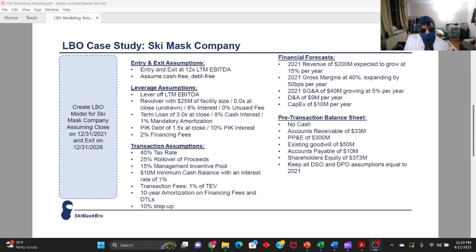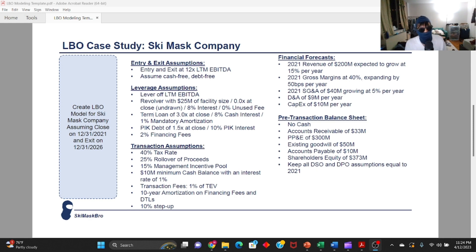Hi everybody, welcome back to my channel. My name is Ski Mask Bro, and today we're going to be doing part two of how to build an LBO model from scratch. This is based off a real case study that I received during one of my off-cycle interview processes for a private equity firm. I've adjusted a few of the variables and added some bells and whistles, but in essence it's still the same thing.